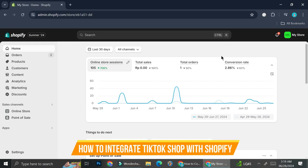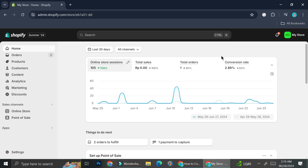Hi everyone. In this tutorial I'm going to show you how to connect Shopify to TikTok Shop. If you would like to broaden your target market, if you would like people to be able to discover your shop even more, or if you would like to add more varieties to your listing, connecting your Shopify to your TikTok Shop is the way to go. It's very easy and I'm going to show you the step by step through this video.